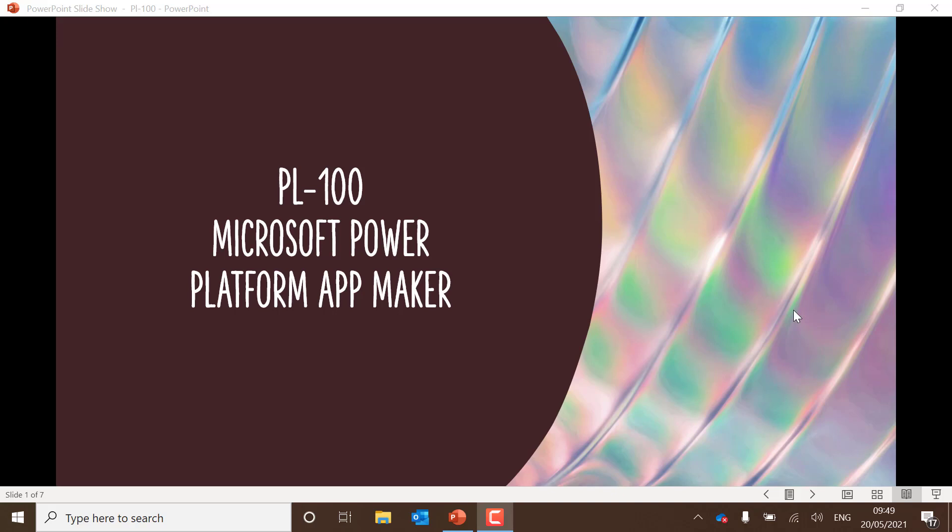Hello and welcome to my channel where we discuss the Power Platform. In today's episode, we're going to have a look at the PL100 exam, the Microsoft Power Platform App Maker.